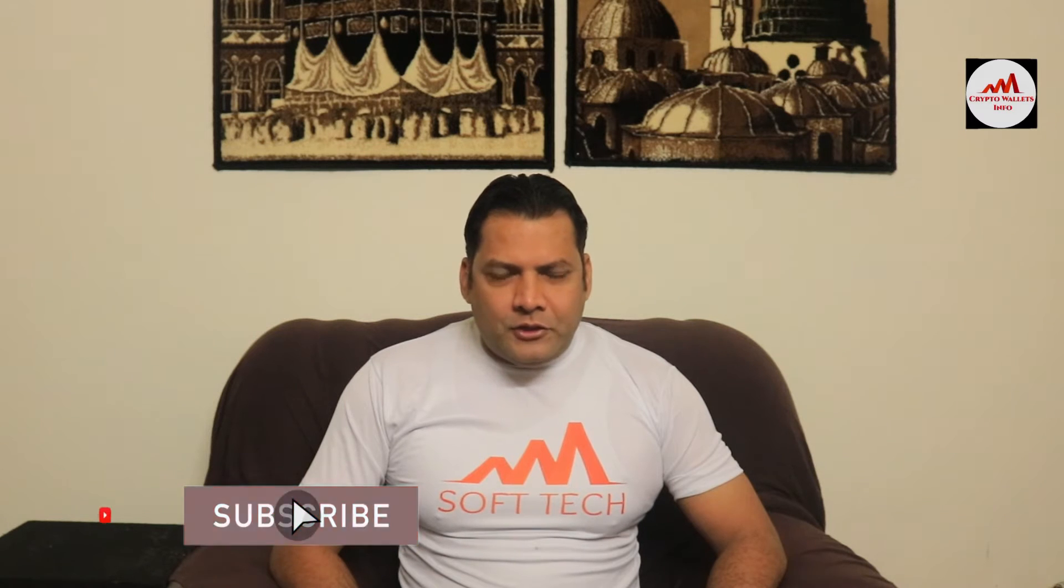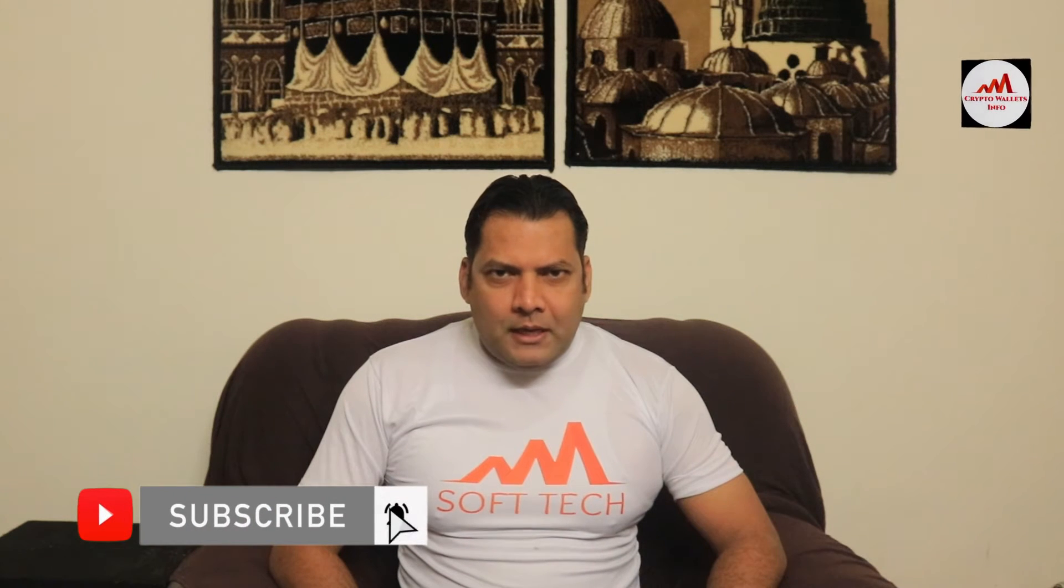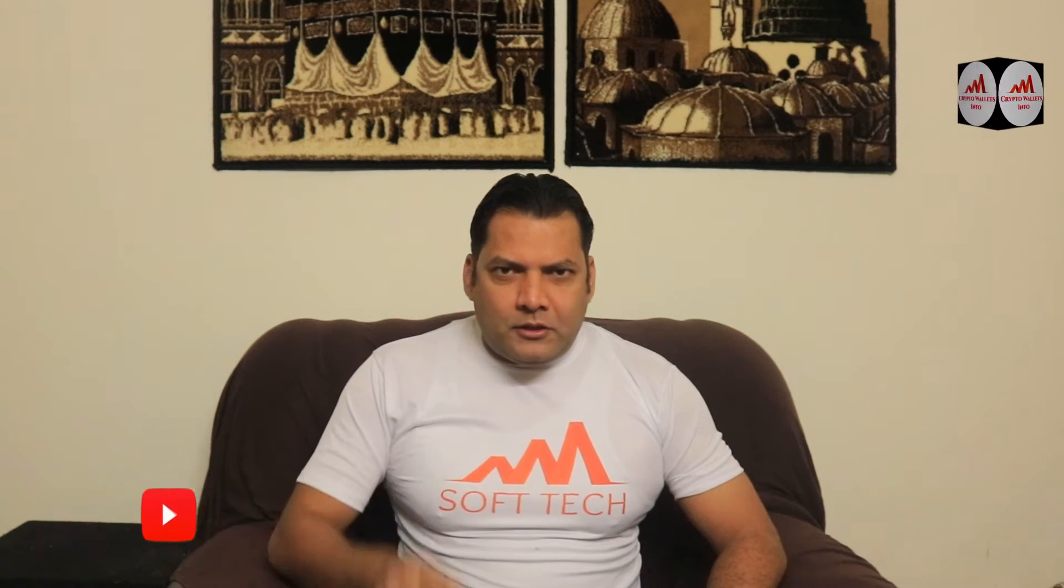If you want to get more information about cryptocurrency, you must watch this video till end and also subscribe my channel, like my video, share with your friend, and must press bell icon button because this is a necessity for you.